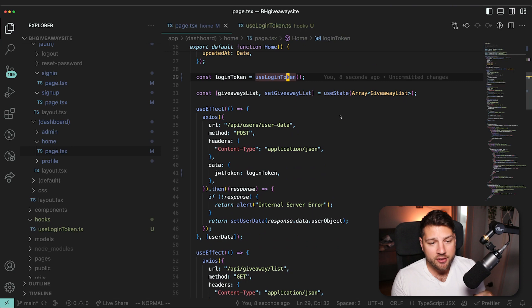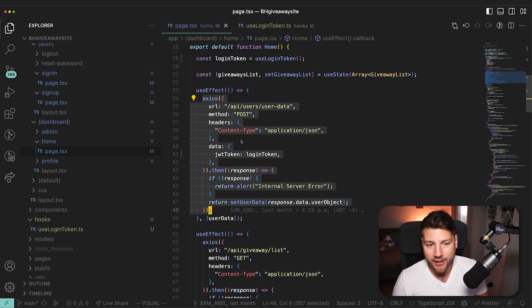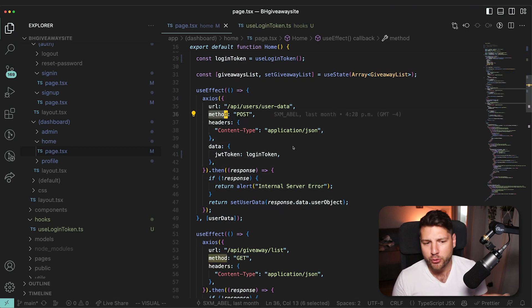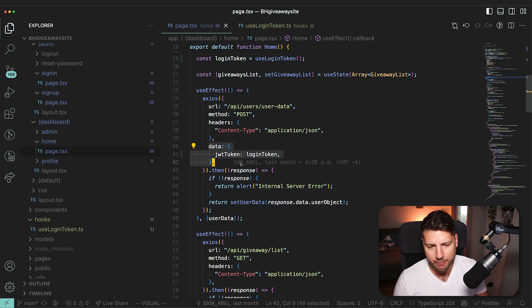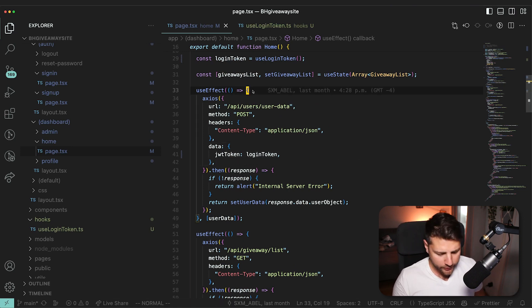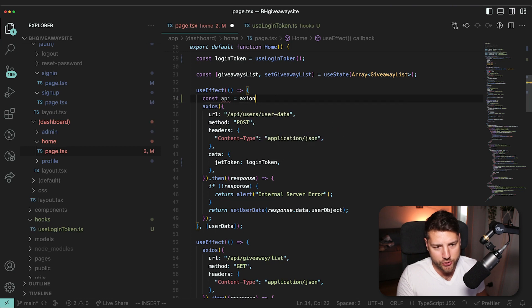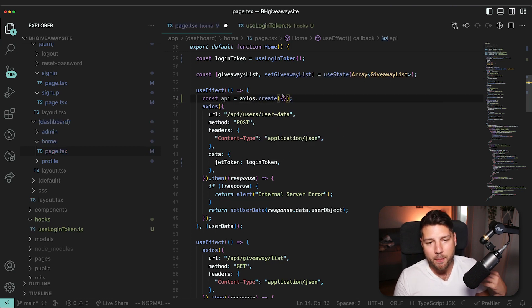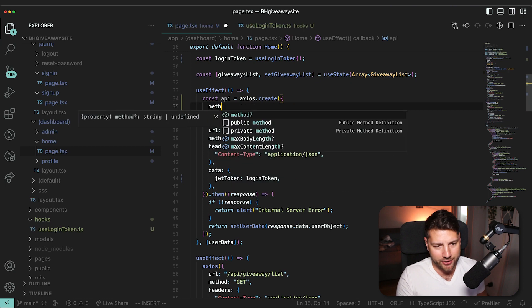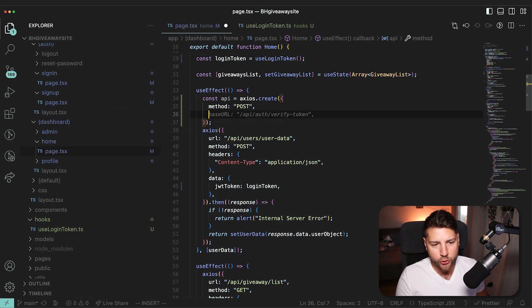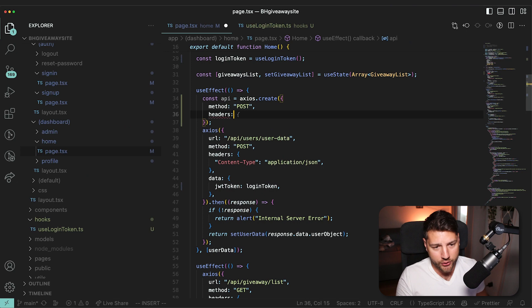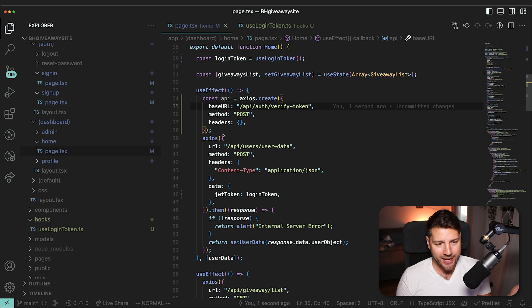But then I would even take this a step further. Because here, what we're doing in this useEffect is we're calling Axios directly. And we're setting the headers, we're setting the method, we're doing all of these manual things, we're setting the token manually. I would instead create what you can do with Axios is you can do something like const API equals Axios.create. And then you can create some basic things like the method POST or whatever, you can do some things like the headers, you can add some headers to your app. And you can do something like the baseURL, something like this.